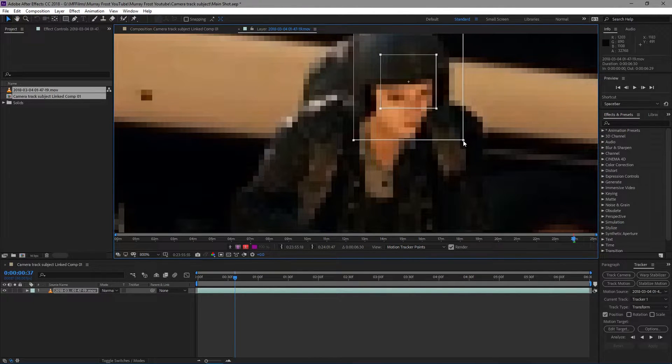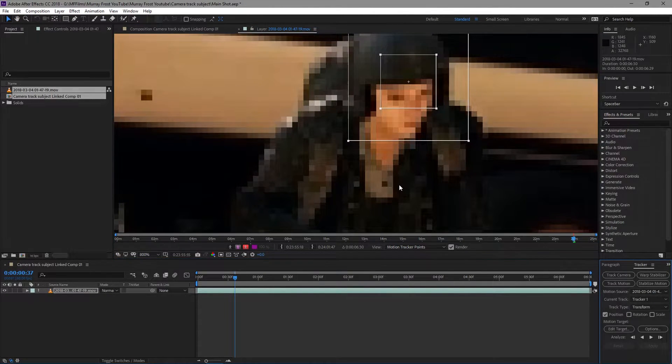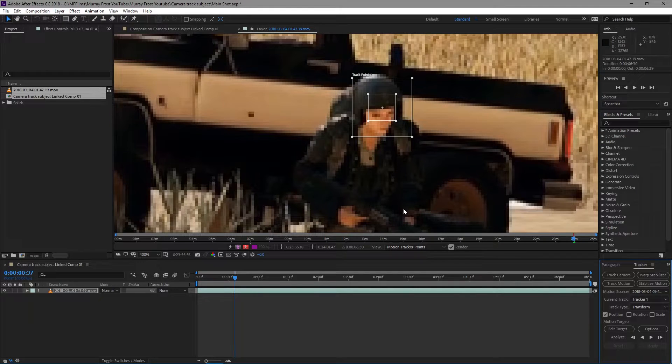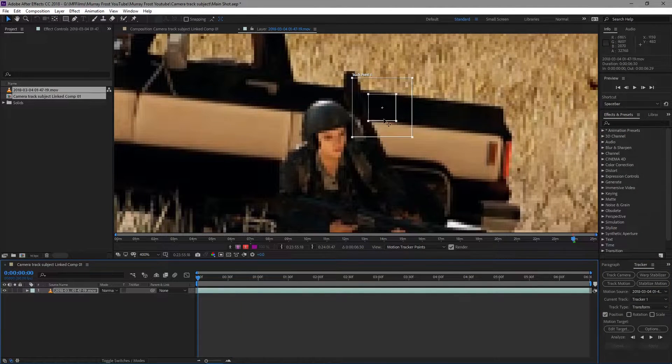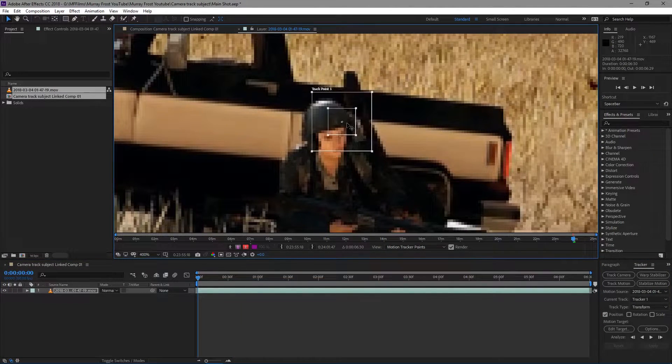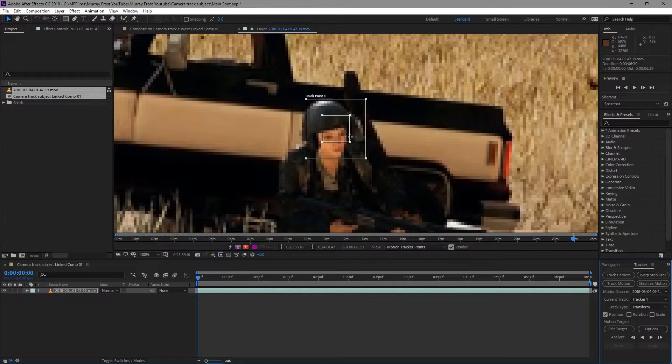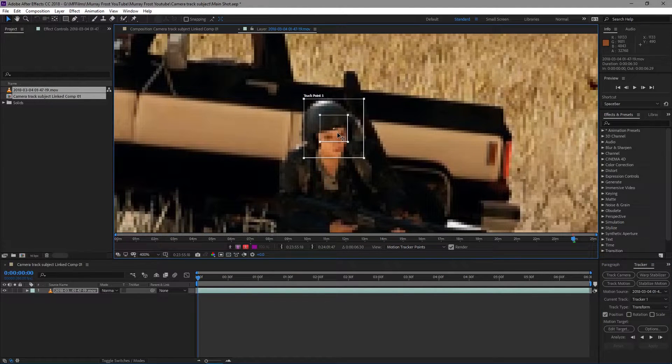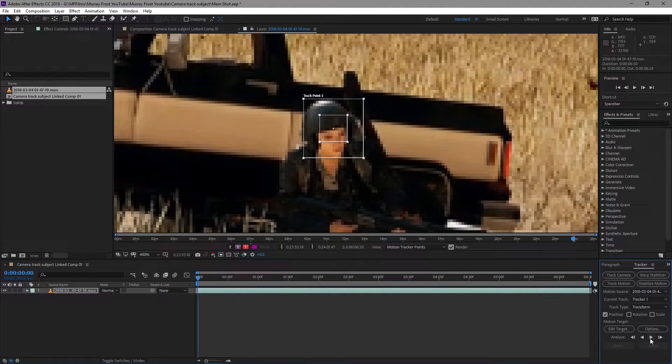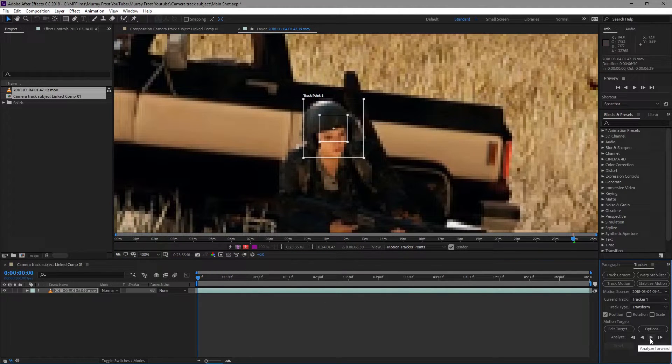And I don't even really need to resize this box. Actually, I'm gonna first make sure in the beginning of the shot I drag it back there again because I want to track his head. And then I'm just gonna analyze forward.